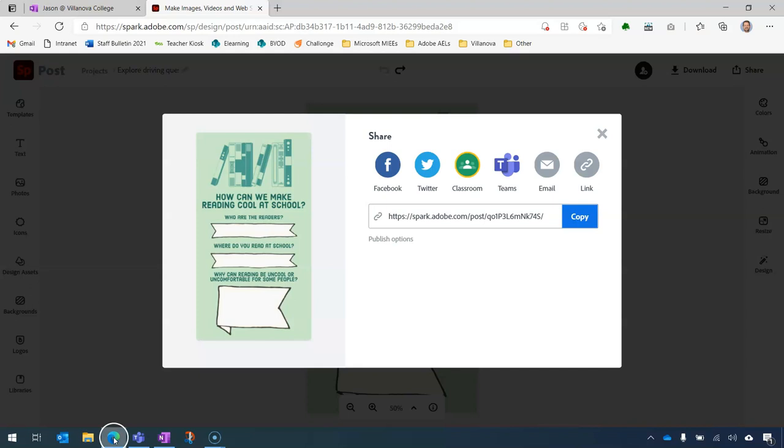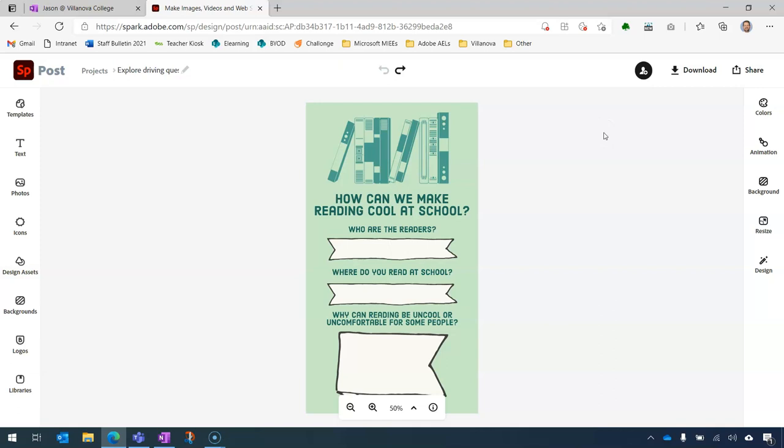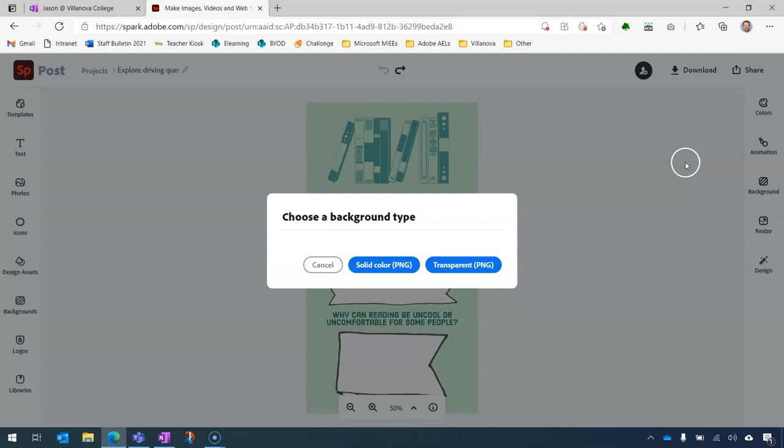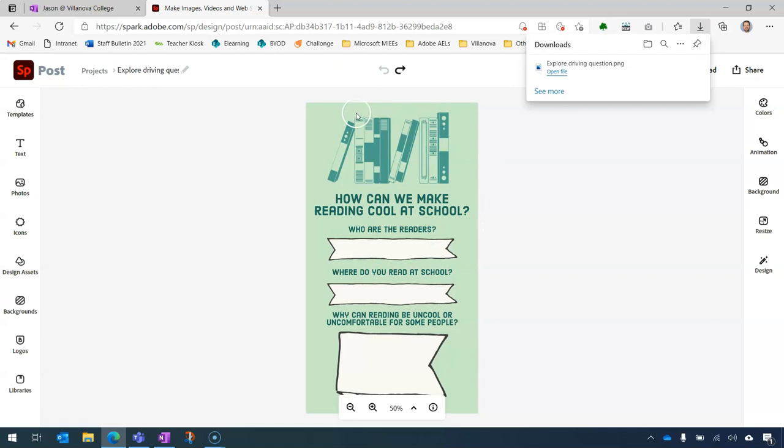Now I'm going back into the same file in my Spark post. And I'm not going to use share this time, I'm going to download it. From the options available, we'll be using PNG, the default and start download. I'm going to keep a solid background so I can retain that light green. And we have just downloaded the file.